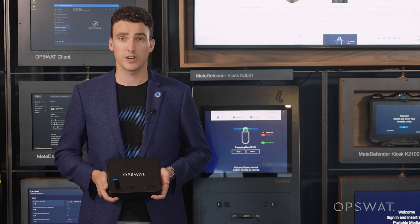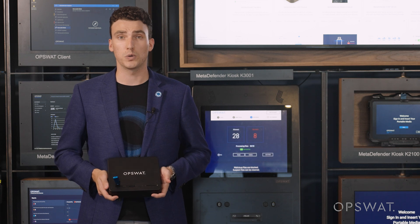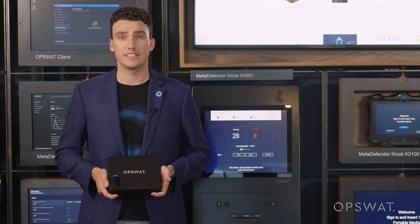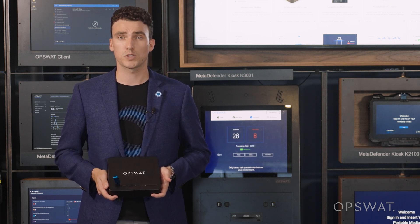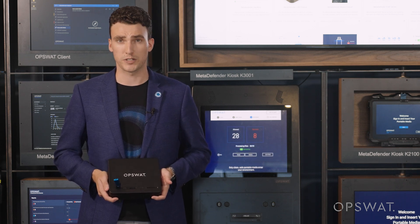I invite you to discover how OPSWAT can mature your OT cybersecurity posture and together work towards a more secure tomorrow.